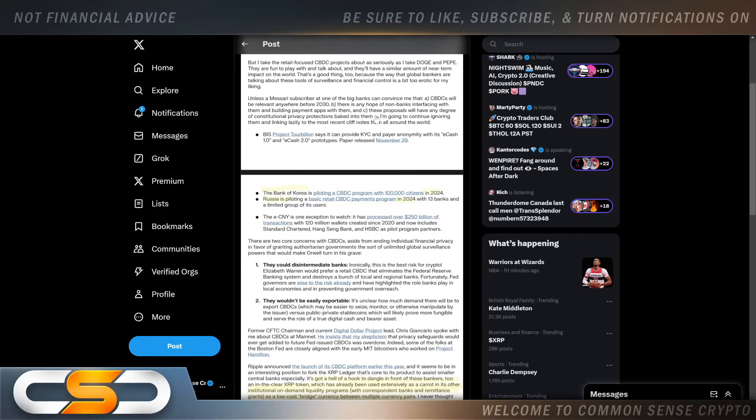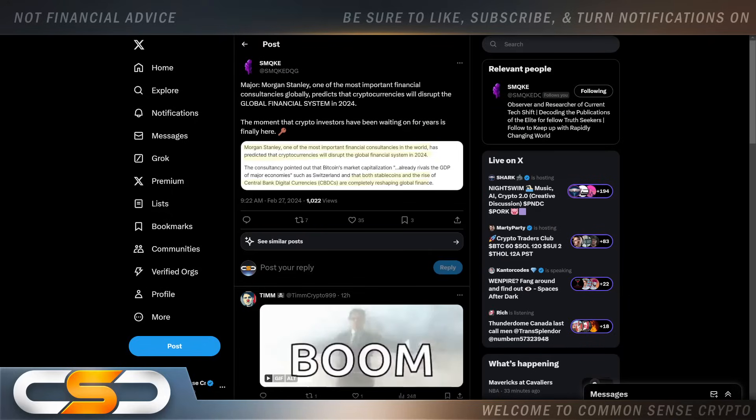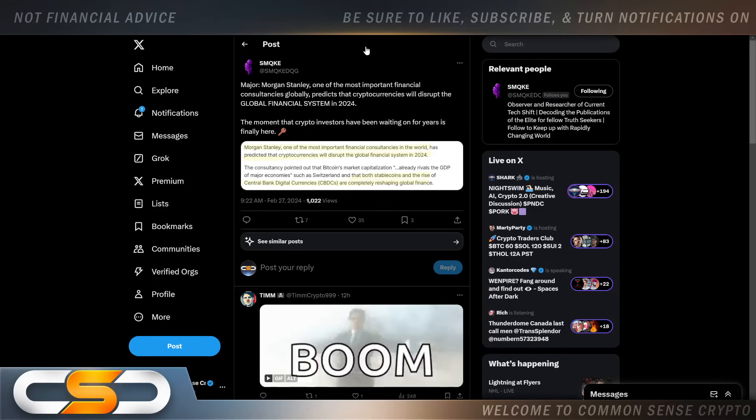Every single country now has to fast track as well because they have to keep up with the rest of the world or they're going to be left behind. Morgan Stanley, one of the most important financial consultancies globally, predicts that cryptocurrencies will disrupt the global financial system in 2024. The moment that crypto investors have been waiting on for years is finally here.